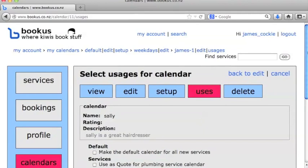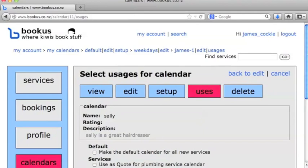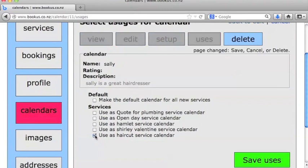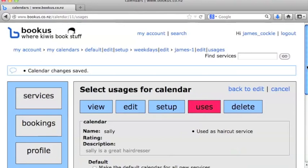And now what we can do here is click on Uses, and we can decide what services this calendar is going to be used for. Now I've already created a haircut service, so we'll go ahead and use this calendar for haircuts.